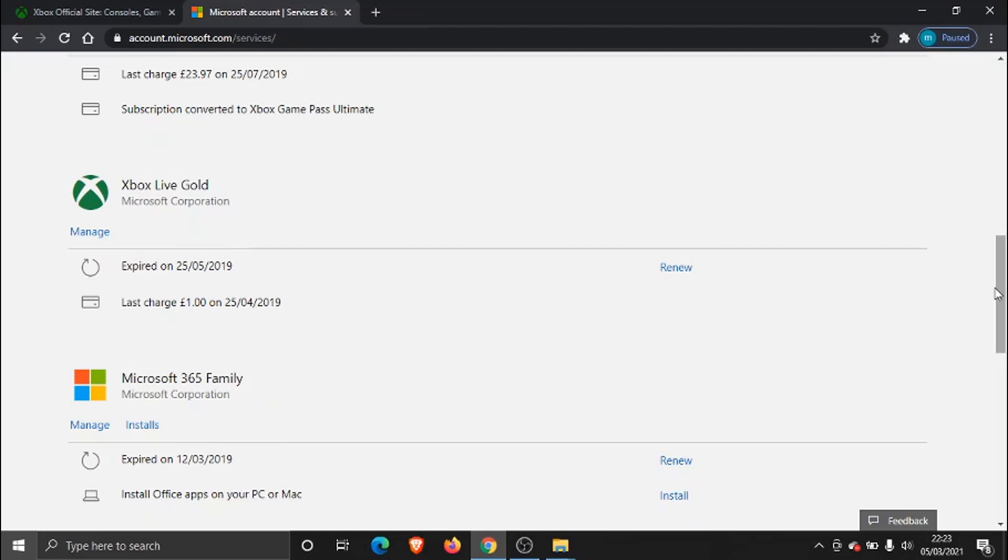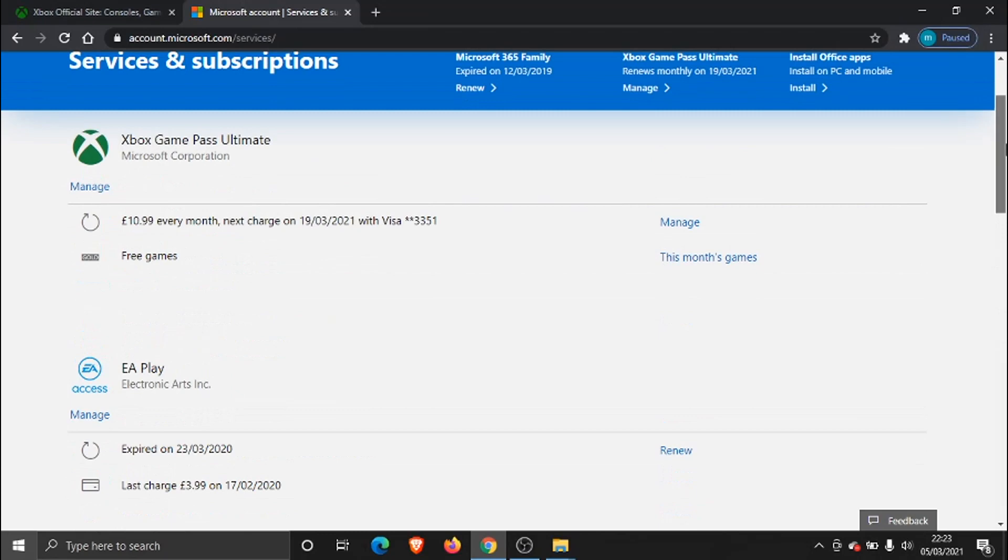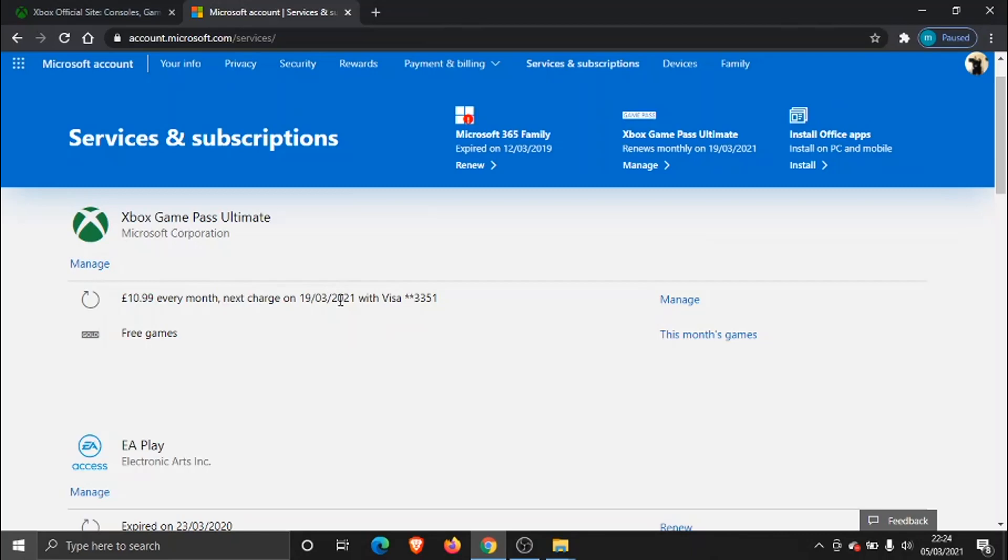But if you look at the very top, you'll see my subscription to Game Pass Ultimate, which is currently live, £10.99 every month, and the next charge is on 19th of March 2021. So to cancel this, all we need to do is click the manage button, which is either here on the right-hand side, so you can click either, it doesn't matter.